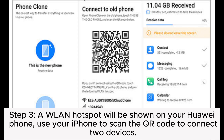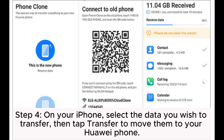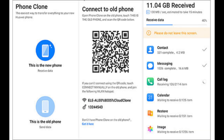Step 3: A WLAN hotspot will be shown on your Huawei phone. Use your iPhone to scan the QR code to connect the devices. Step 4: On your iPhone, select the data you wish to transfer, then tap Transfer to move them to your Huawei phone.